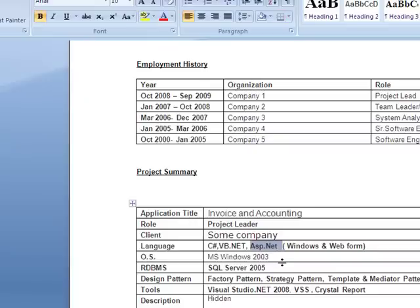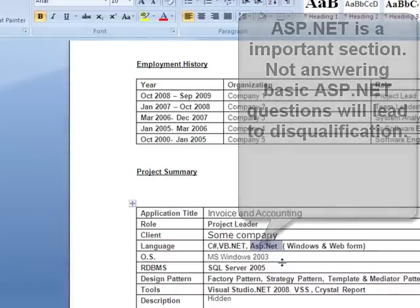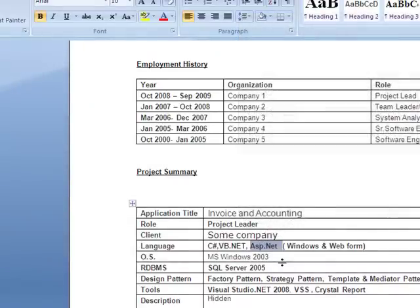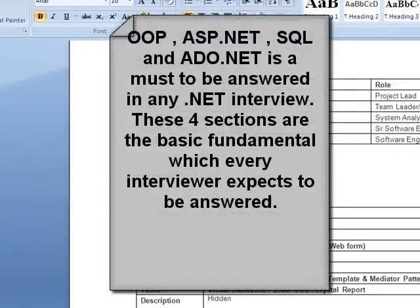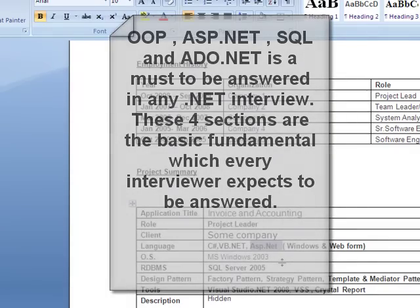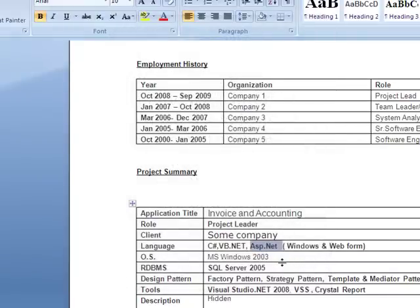Can you explain what session variables are exactly? Session variables help you store user-specific data. If you look at the HTTP protocol, it's more of a stateless protocol — you send a request, you get a response, and the server forgets who you are. Session variables help you retain state between requests and store user information.